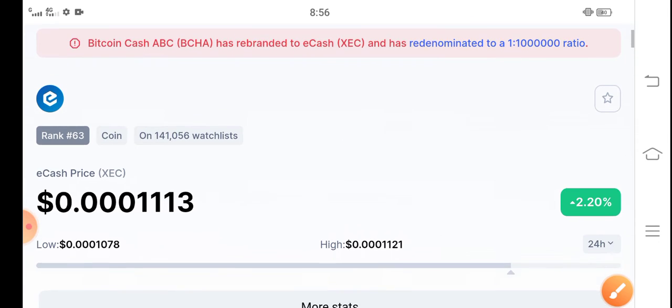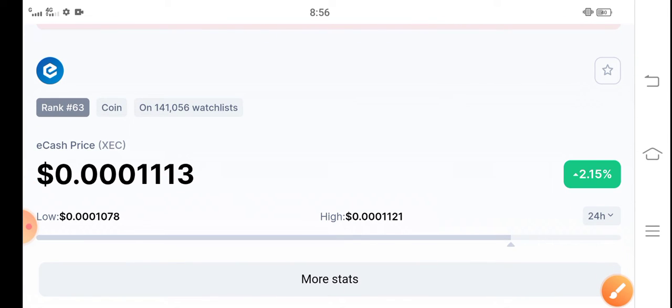On the other side, if you talk about the changes updates, positive 2.15% positive changes for coin in the XEC Coin, which tells us guys that now XEC Coin start pumping guys.